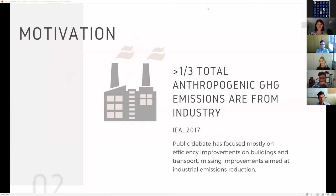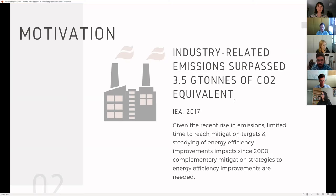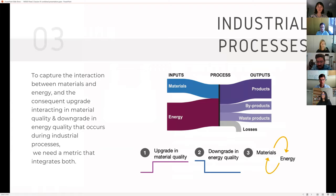It comes as no surprise to anyone present here today that industry is responsible for more than one-third of total greenhouse gas emissions. In fact, in 2017 emissions from the industrial sectors have been mostly focused on efficiency improvements in other sectors, namely transport. Additionally, when improvement strategies for industry are debated, they tend to focus solely on energy efficiency options.